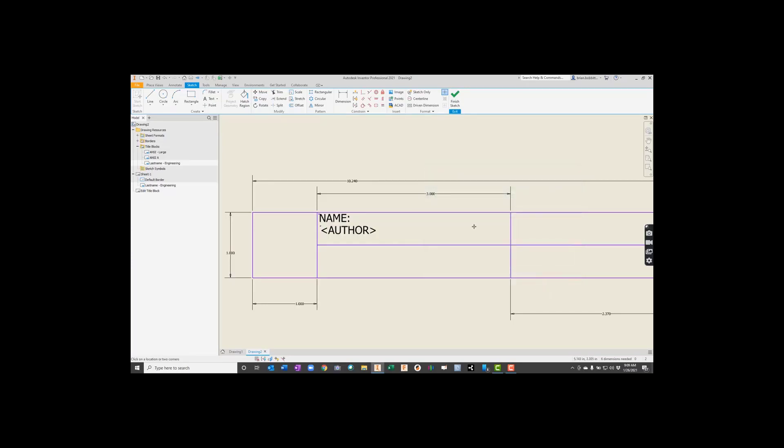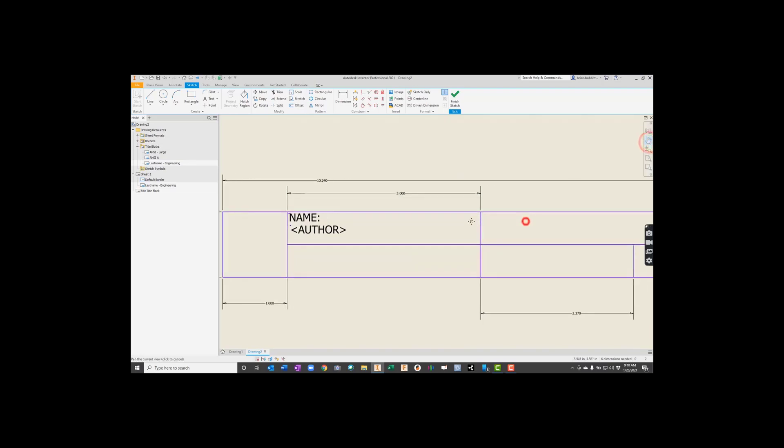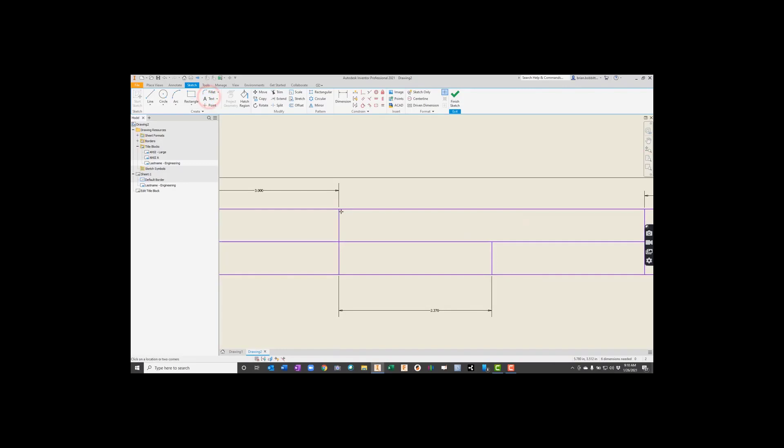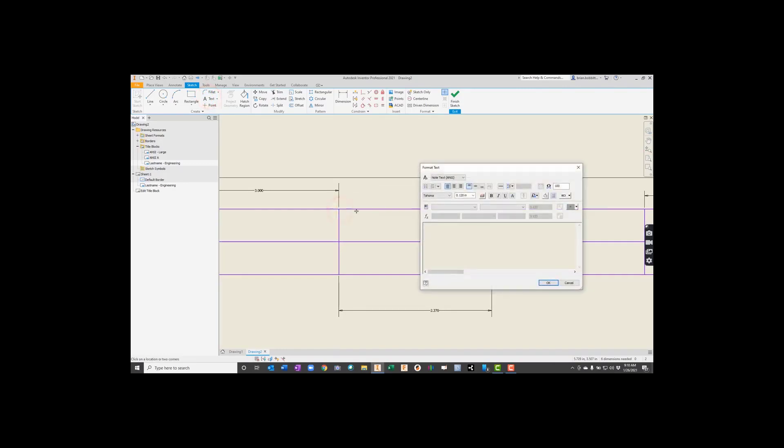Now let's scoot over some. So I'm going to go over to this next one. And this one's going to be called just DRAWING. So again, probably should go ahead and just put all the caps. Something like that. Hit OK.